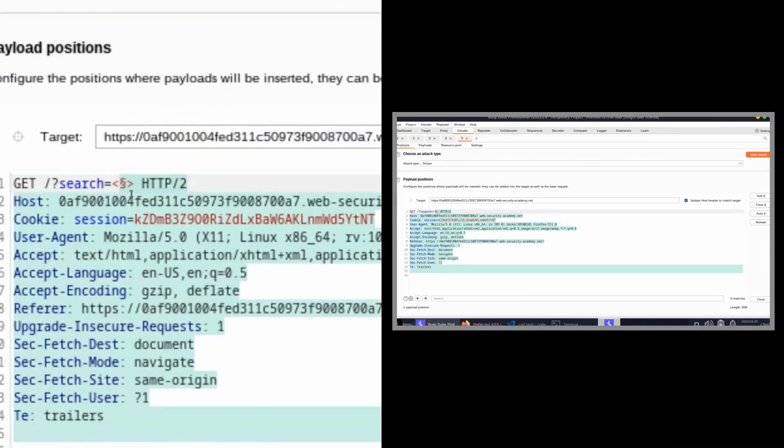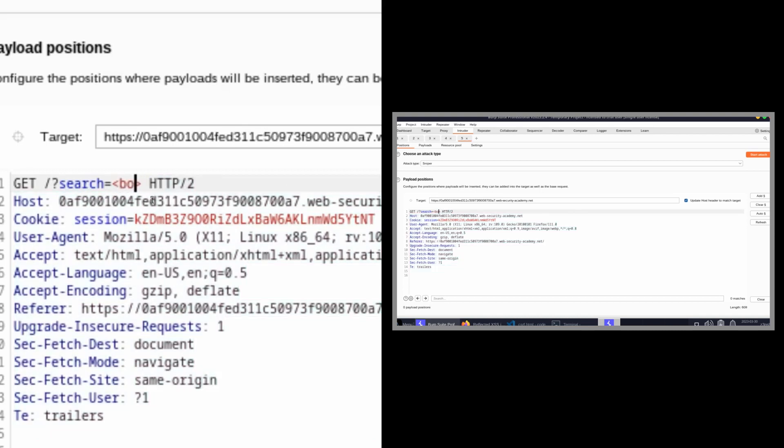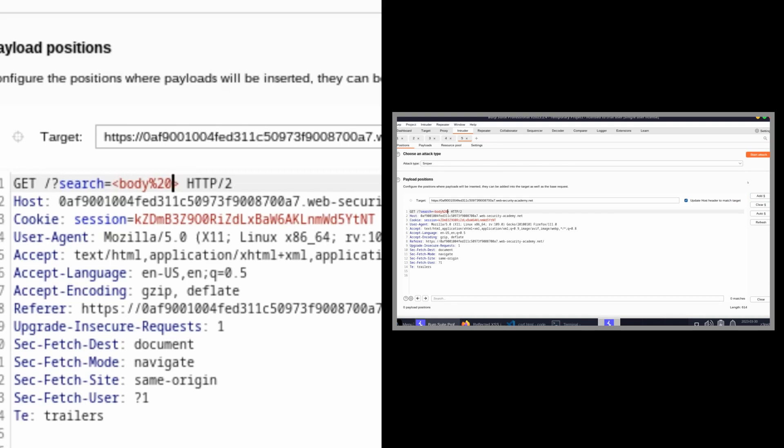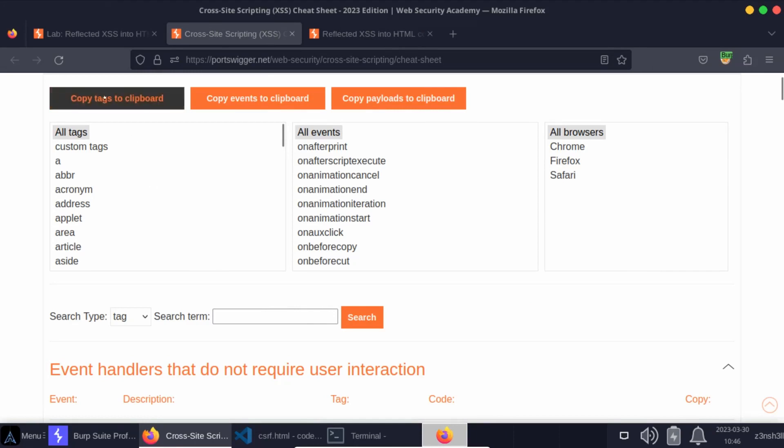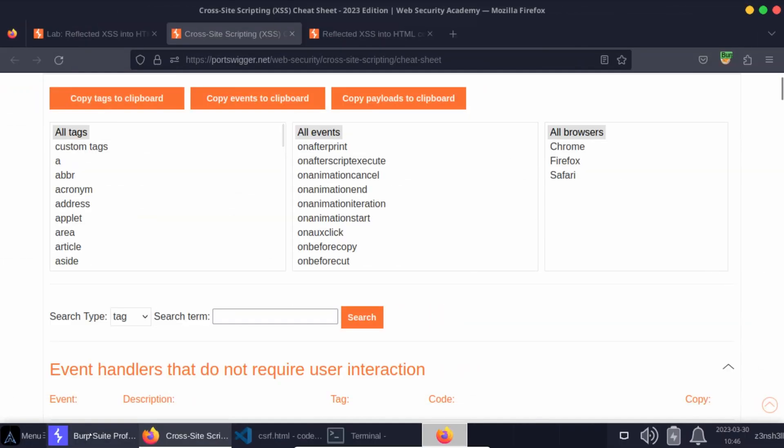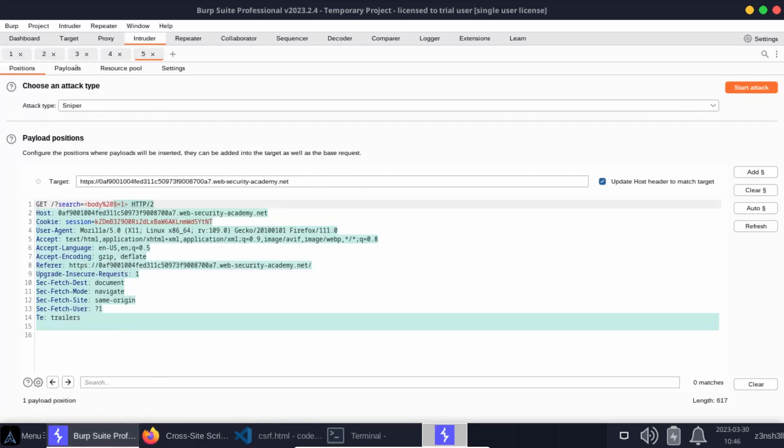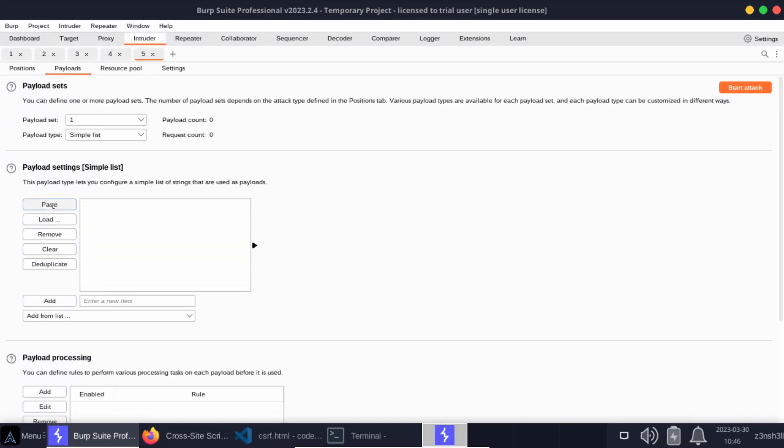So here we are once again, back at intruder. We're going to modify our request slightly and iterate over a different payload set. So we know we're going to be making use of the body tag because it's not filtered. And then the idea is we have some kind of event listener. Now we're going to include the URL encoded space, which is %20. Then we're going to have our payload marker. This is going to represent our iterated list of different attributes. We'll add the payload marker. Then we're going to say equals, and then we can just provide some type of arbitrary value for the value of this attribute. So we'll just say equals one for now. Now we need a different list this time. Remember our previous list was iterating through tags, whereas now we want to iterate through events. So let's choose the option, copy events to clipboard from the Portswigger cross-site scripting cheat sheet. Let's now head back to intruder and let's head to the payloads tab. We can now clear our previous list and we can now paste our new list of event attributes. Now let's choose start attack.